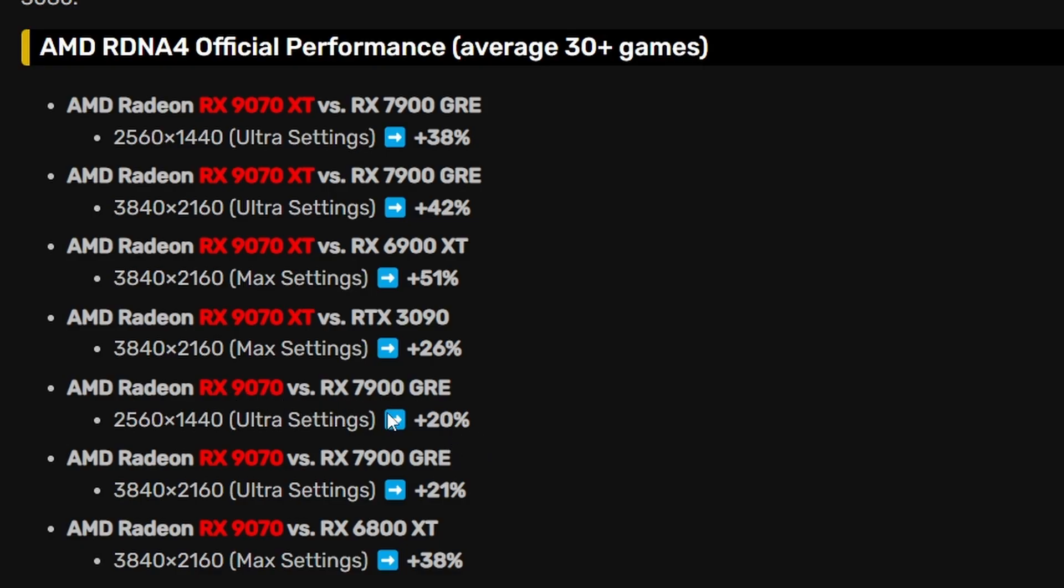Because 9070 should be performing around that level because it will be competing with 5070 I think, so gaining 20% more performance versus the 7900 GRE is kind of expected. I expected more, but also at 4K it is 21%, so the scaling is pretty good. Not gonna lie, the scaling is looking pretty neat.